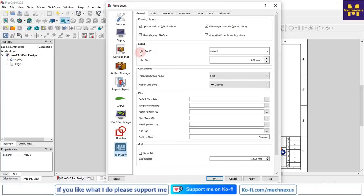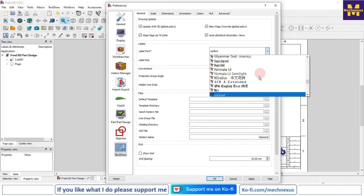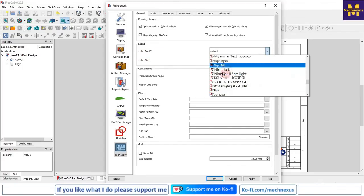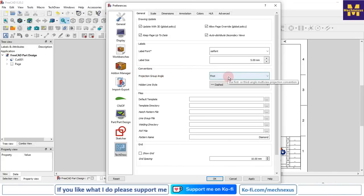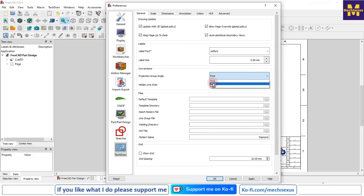The second option is Label. Under Label we get two options: label font and size. Label font is the available font - you can change the font of your drawing and at the same time you can also increase or decrease the font size. Then under Conventions, the first option is Projection Angle Group - either first angle or third angle projections, you will get both options here.